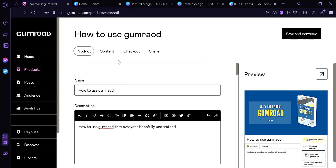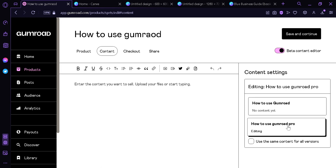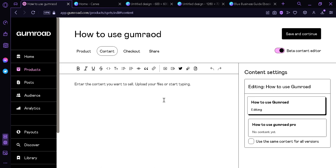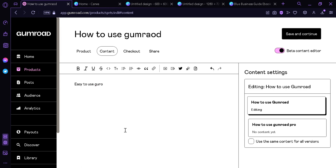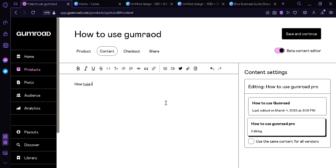The next thing we're going to do is click Content. This is where you're going to put the contents of the different variants we just created. As you can see on the right you can see 'How to use Gumroad' and 'How to use Gumroad Pro'. For the first version, whatever content is here is what the customer will get after paying. So we're going to put something like 'Easy to use Gumroad for beginners', and for the Pro version, 'How to use Gumroad like a pro'. You can also click here to have the same content for all versions if you want.